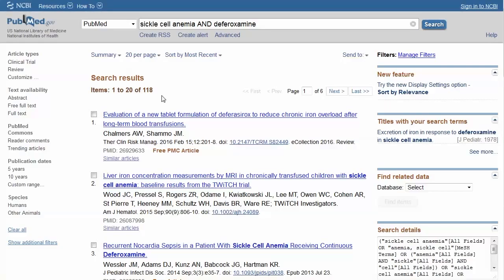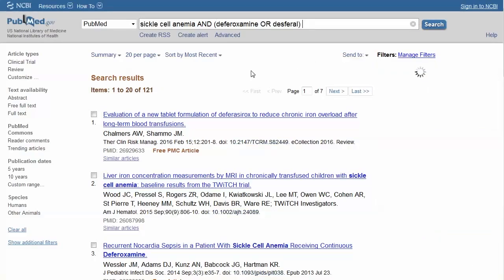Deferroxamine is the generic name and the brand name is Desferol. To make sure we don't miss any relevant studies, we want to include both generic and brand names in our search. Use the Boolean operator OR to connect two or more similar concepts or synonyms. Make sure to use parentheses to group the concept.